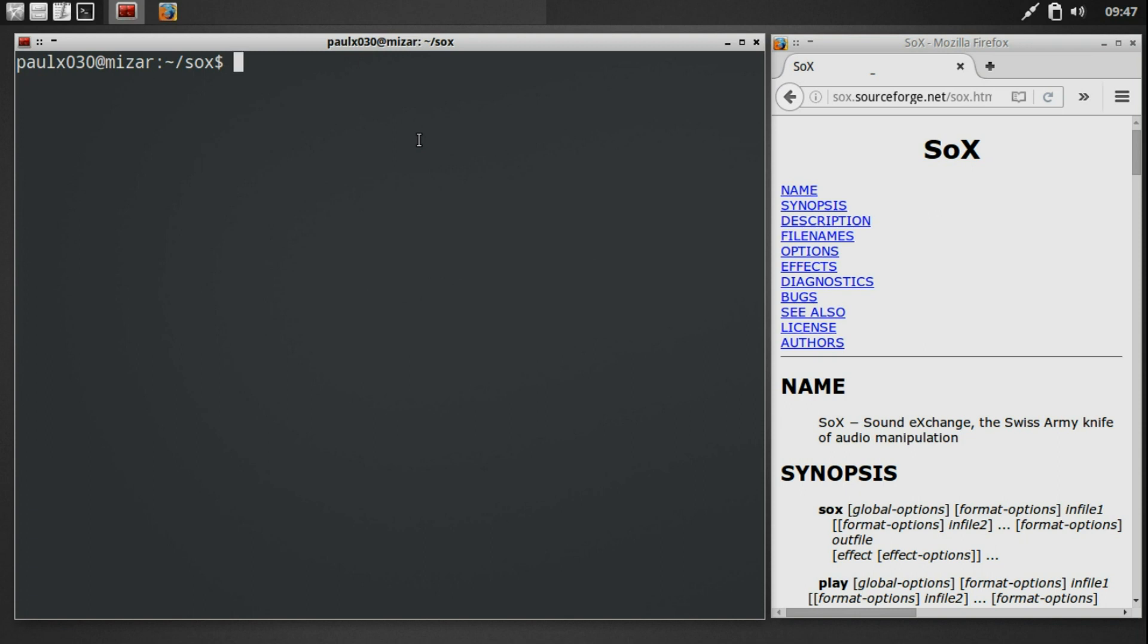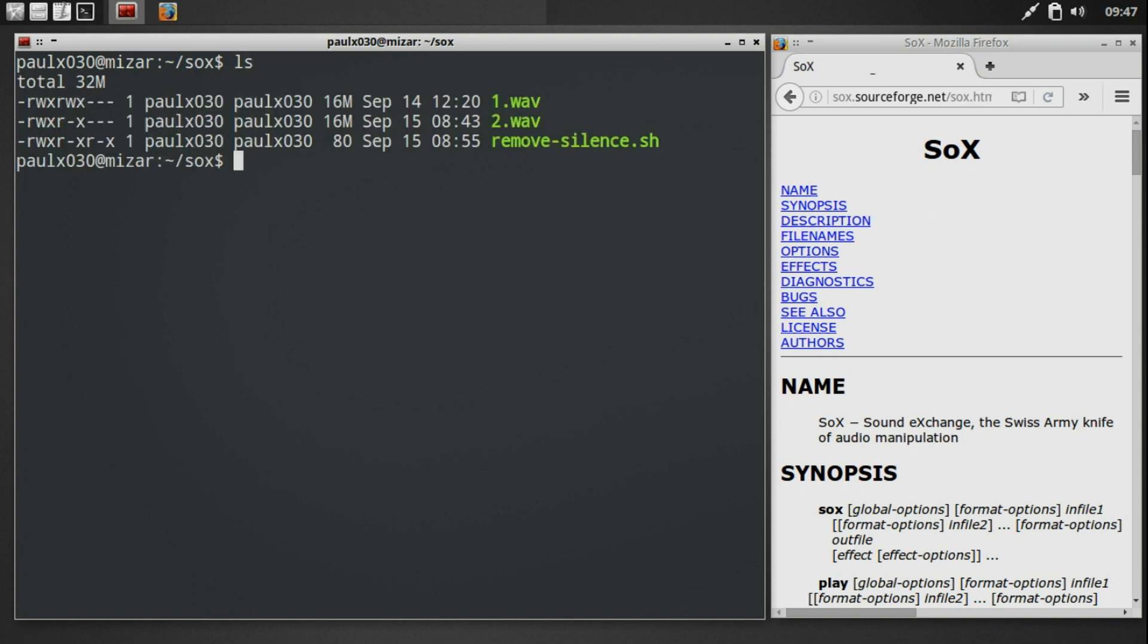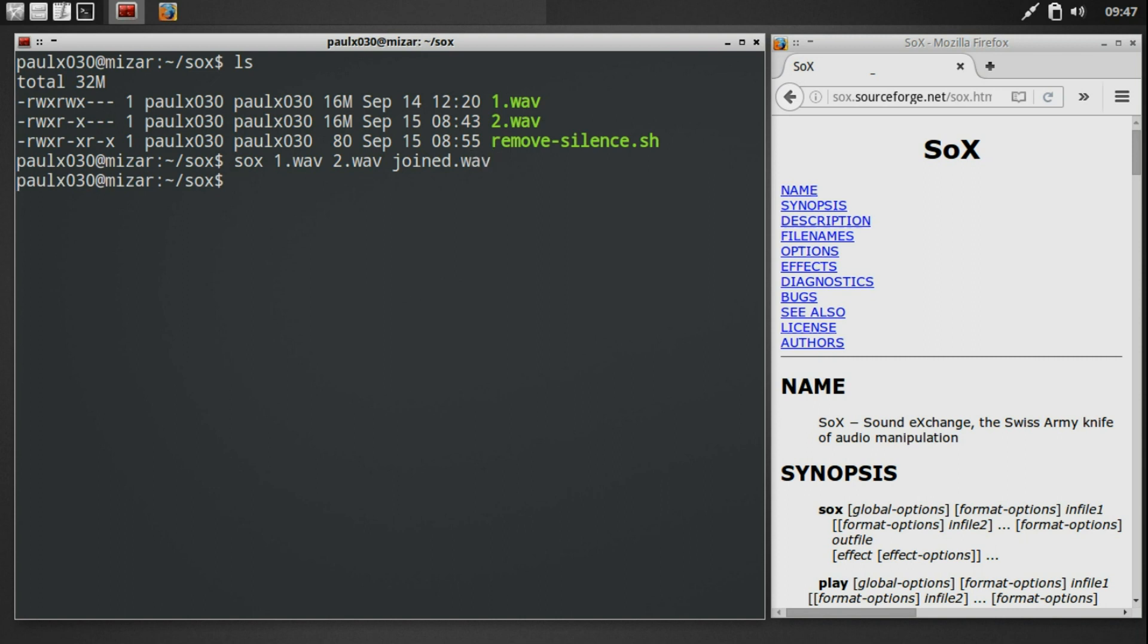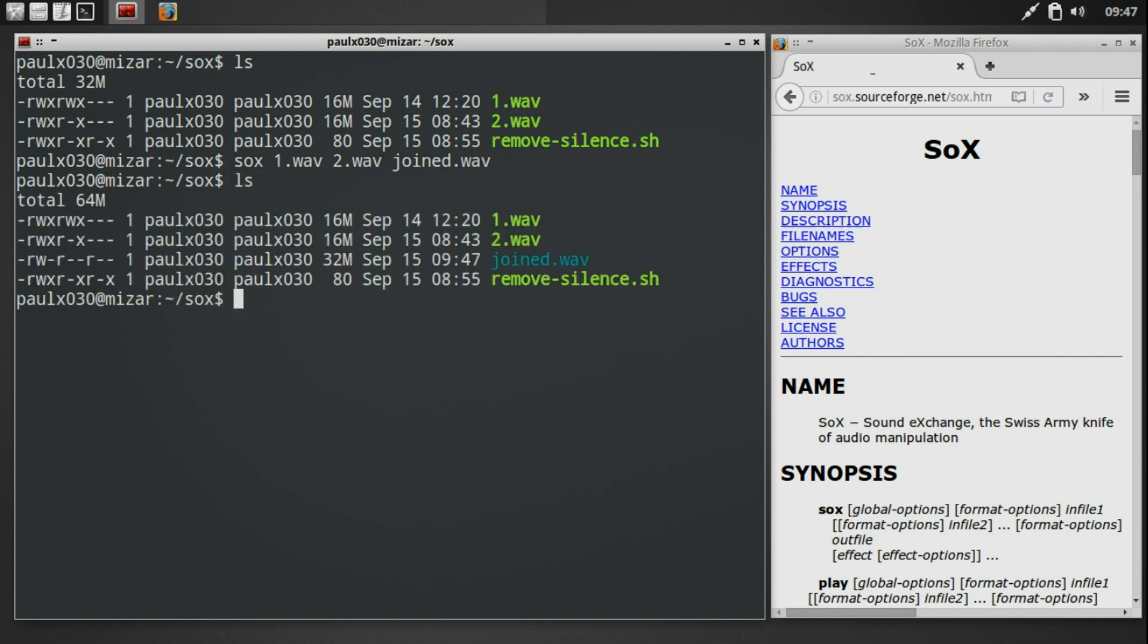Let's say the dictation contained these two files. We can combine them by running the SOX command, specifying one or more input files with the last file name being the name of the file containing the combined audio. Let's check if the join file has been created.